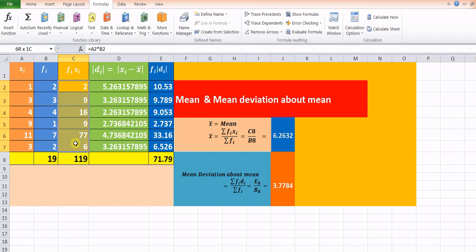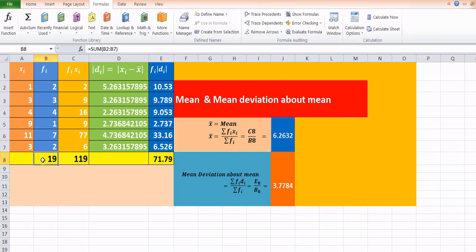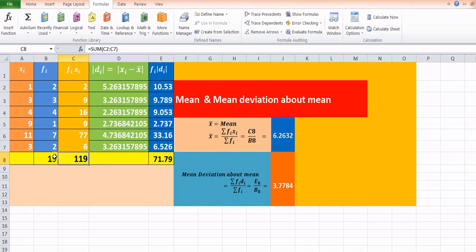The summation of all these fi·xi terms gives the value 119. Similarly, summation of fi will be from cell B2 to B7, given by cell B8, which is 19 in this case. In this way, we can calculate the mean using these two values.